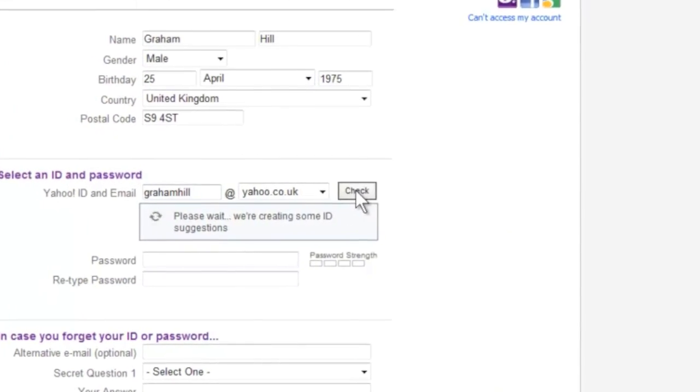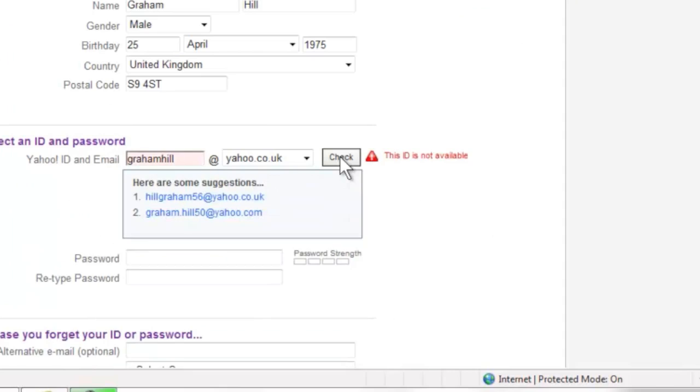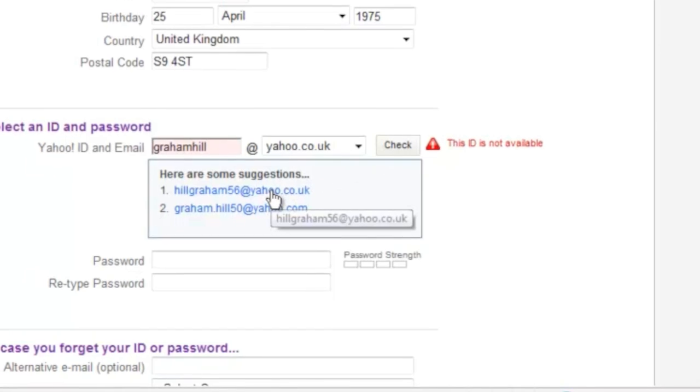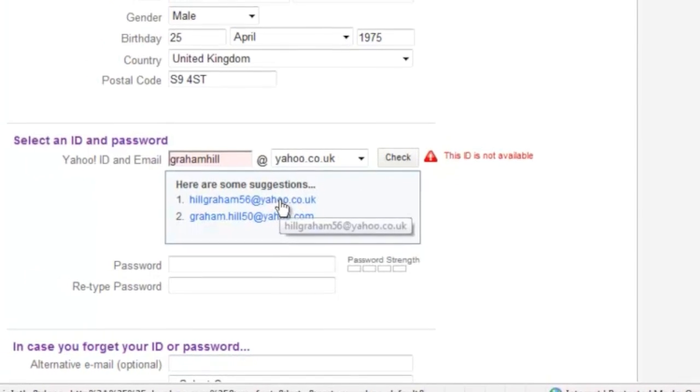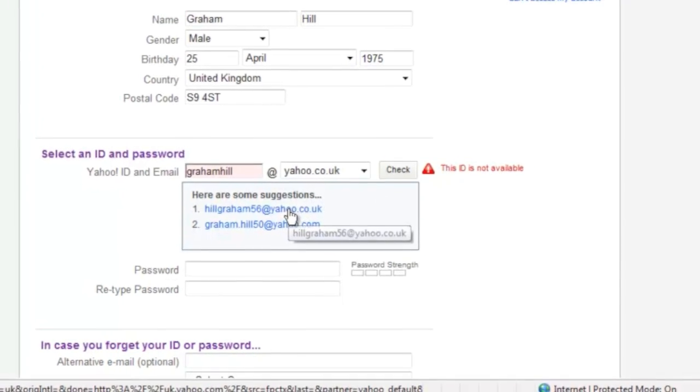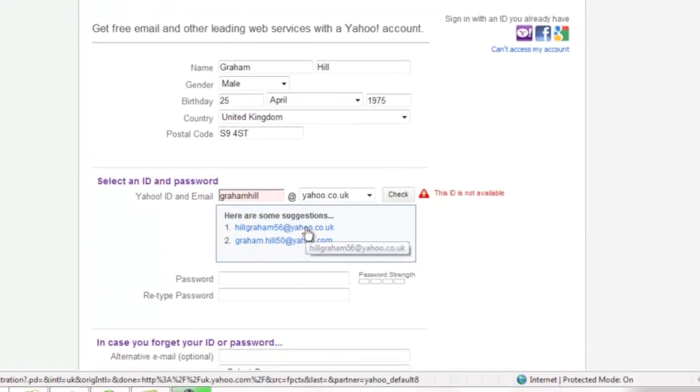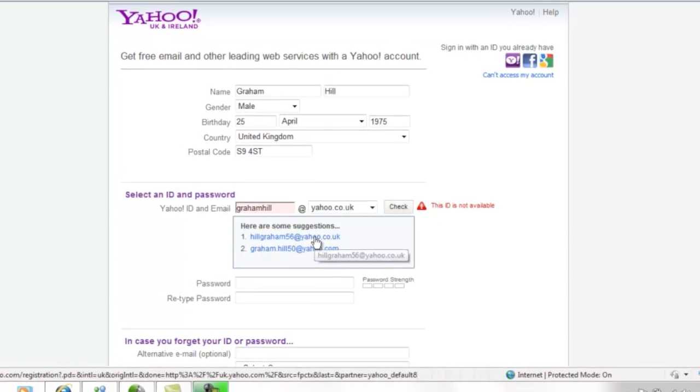If your name has been used, Yahoo will suggest some options based on the name that you've asked for. You can select one of those or try a different option. Think about using full stops or numbers to make something that means something to you and is recognisable to others.